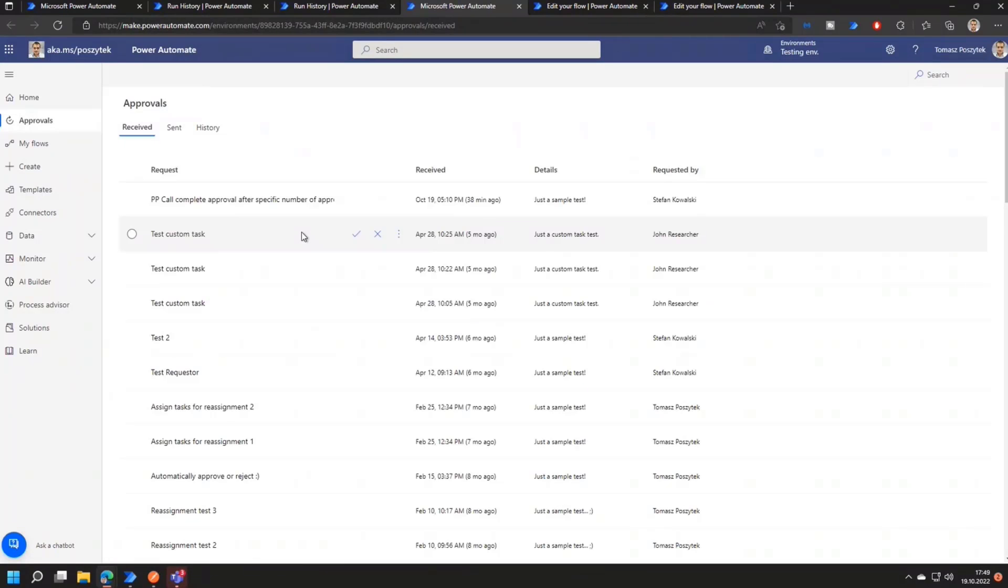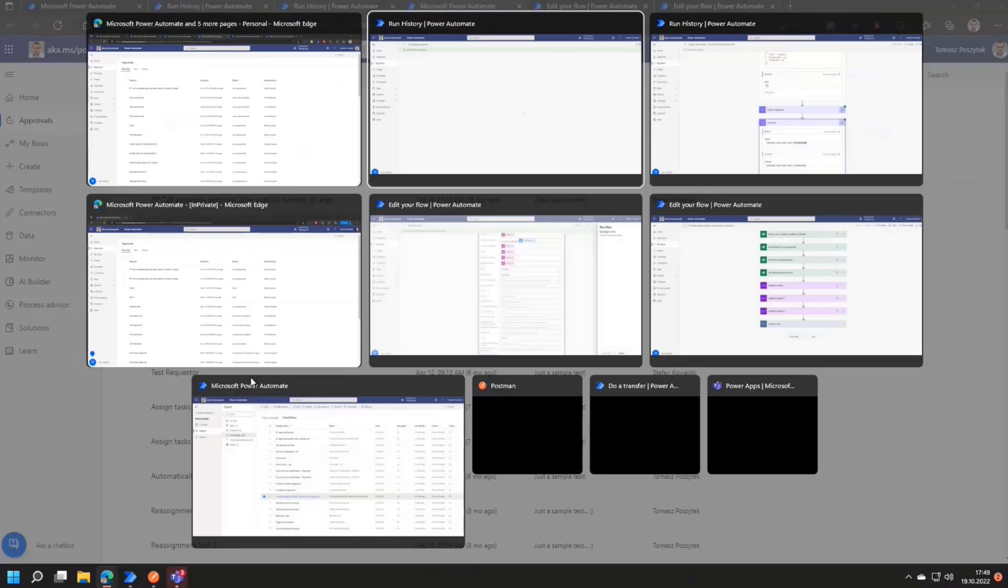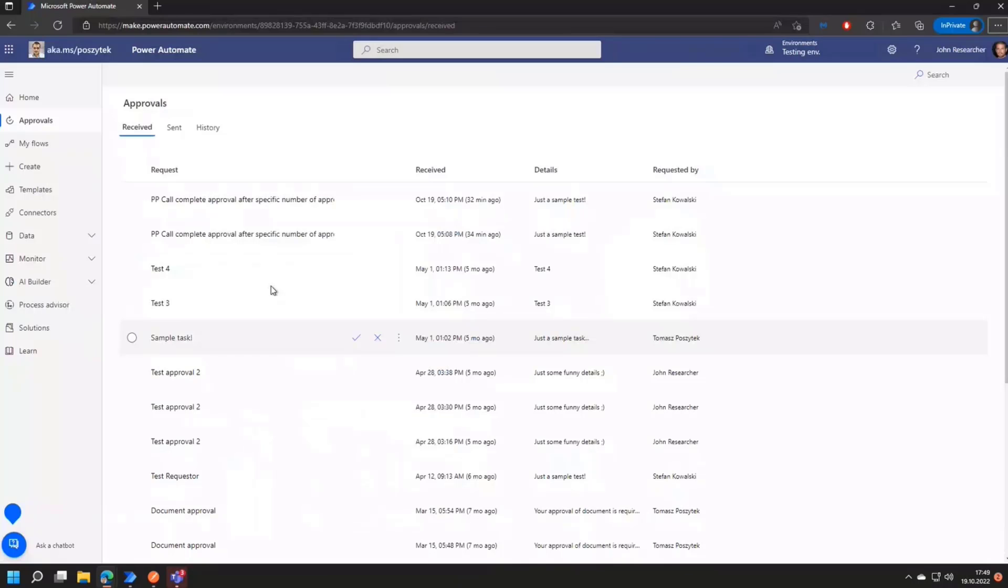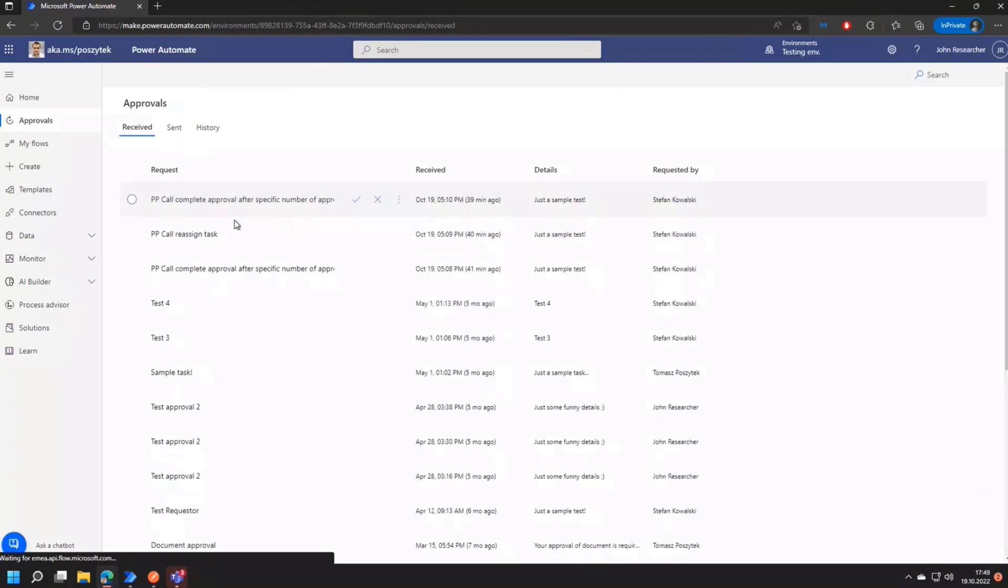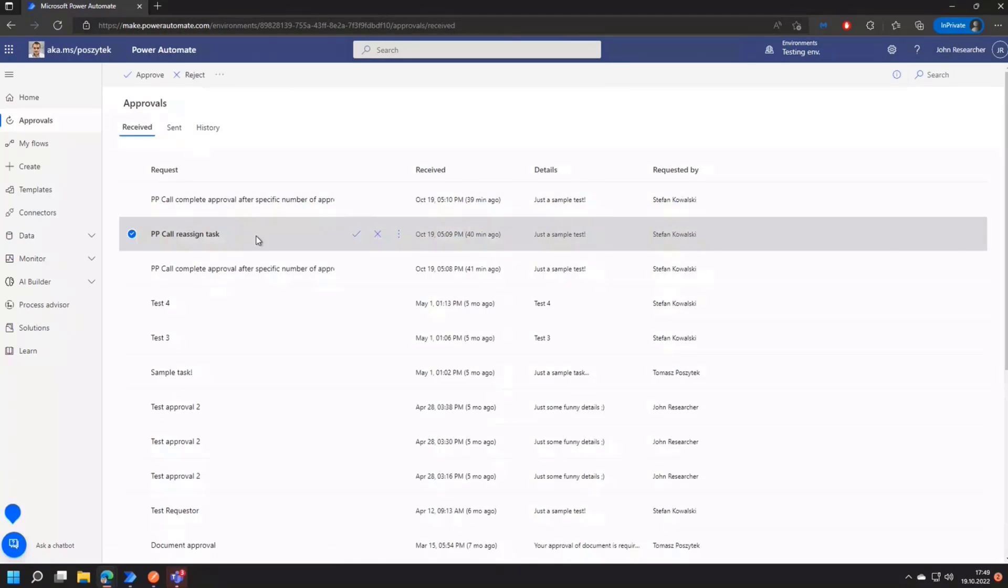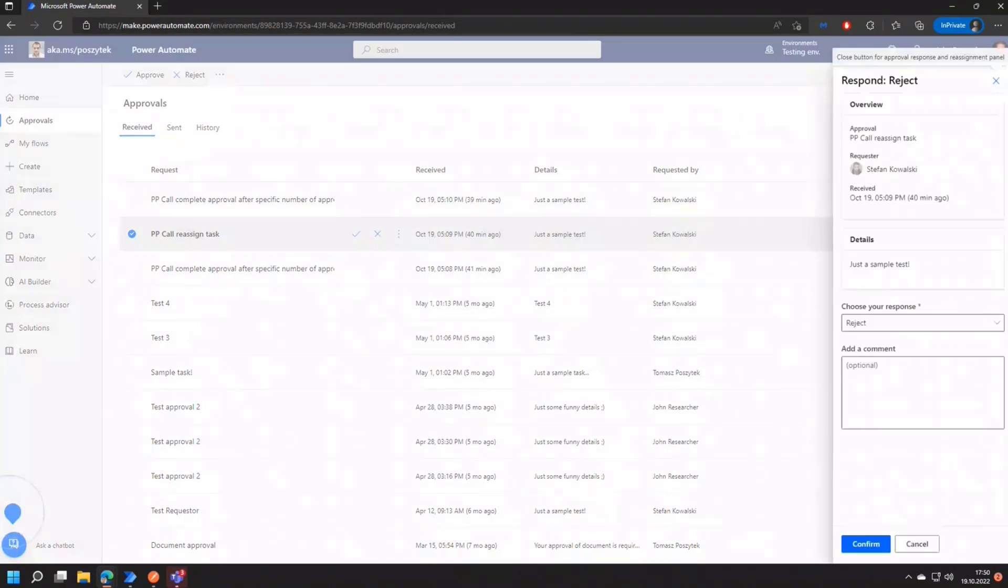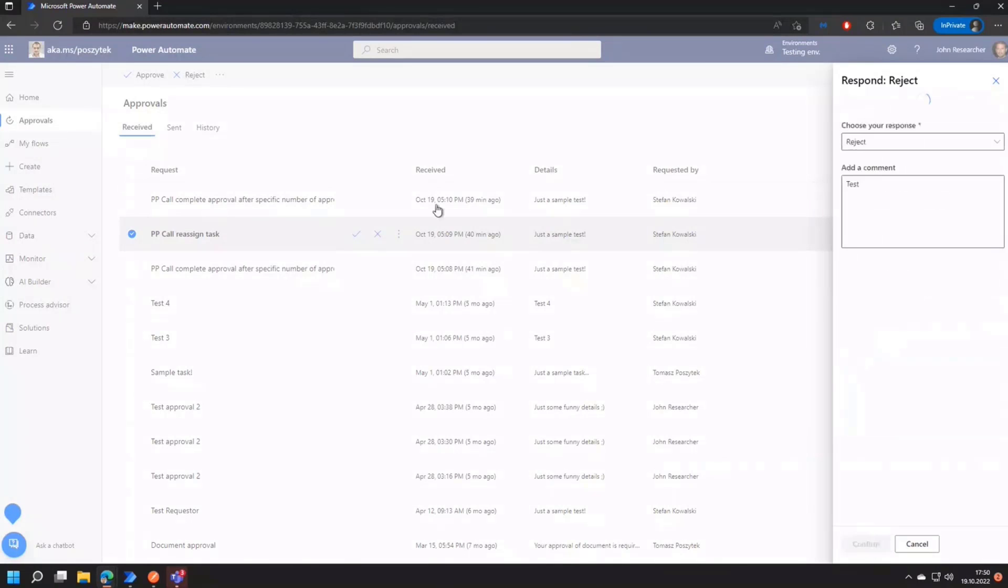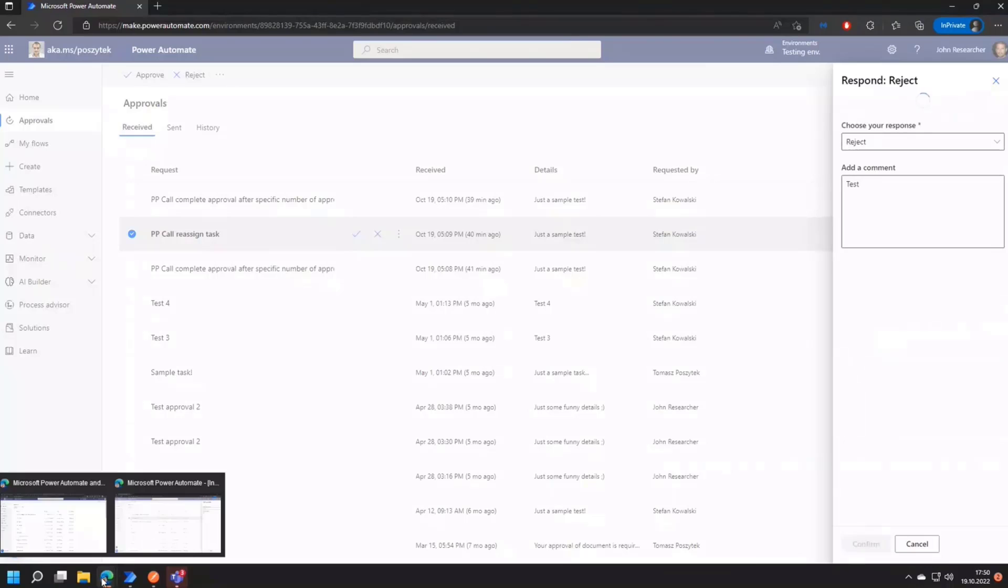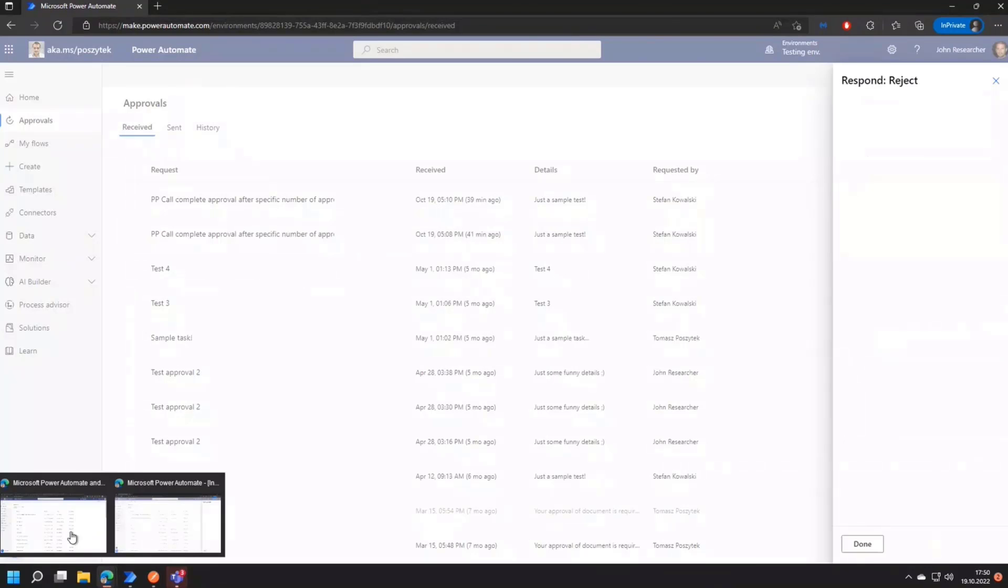So it's gone from my list. However, when I switch to John's list of tasks and now refresh his. You'll see that right here, this task now appeared. So now if I reject it here. Whatever, I'm not very creative. It will now complete the workflow. This workflow.